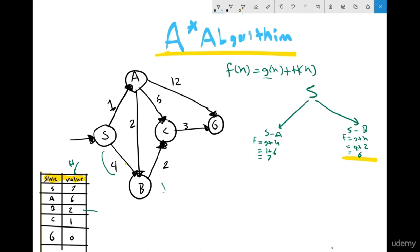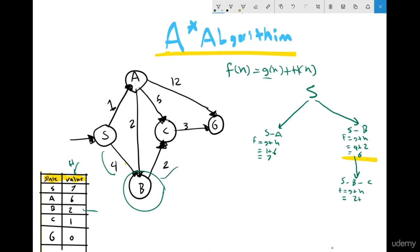From B I go to C. F = G + H. The edge B to C costs 2. But I also must include the previous cost to reach B, which is 4. So G total = 4 + 2 = 6. Plus H for C is 1. So F = 6 + 1 = 7. Now I have 7 for S→B→C and 7 for S→A. Since they are equal, I take A first by order. So my next step is to explore A.